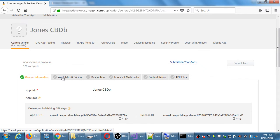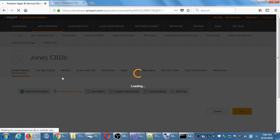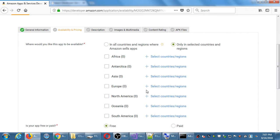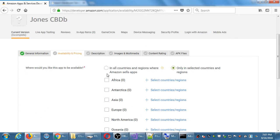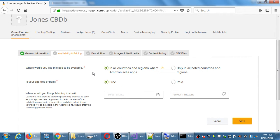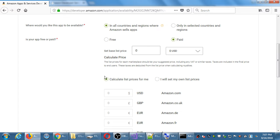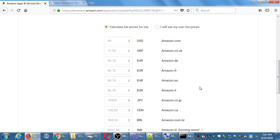The second tab is availability and pricing. Where would you like your app to be available — in all countries and regions where Amazon sells, or only in certain countries? If you select certain countries, you can choose specific territories. Whatever feels like a good option is fine — sell it everywhere or only certain places. For example, if you've created an app in Spanish you might only want to sell it in Spanish-speaking countries. Then the free or paid option — if you want paid, enter 99 cents.